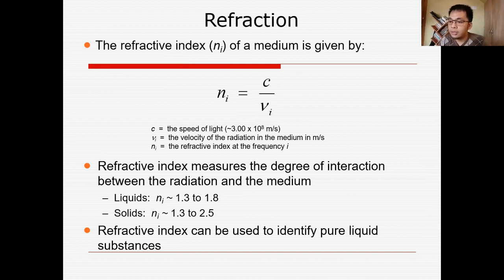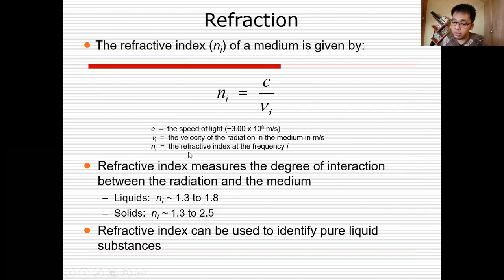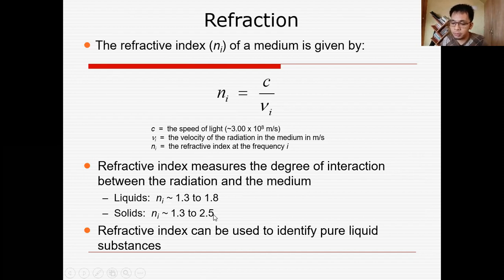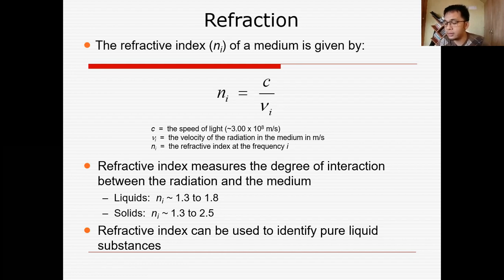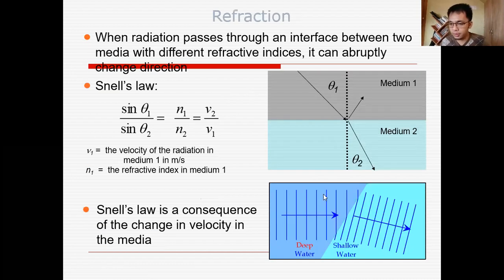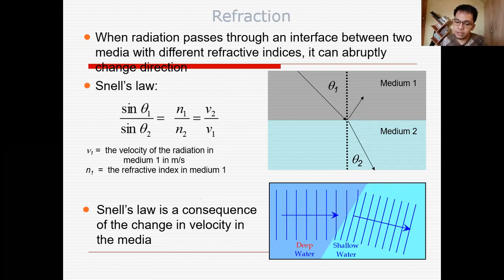The next interaction of light with matter is refraction — the bending of light, as studied in physics. It involves the refractive index, where the velocity of light changes when it is refracted and its angle changes. The refractive index for liquids is typically around 1.328 and for solids around 1.325, though this depends on whether the material is opaque, translucent, or transparent. In going from deep water to shallow water, the velocity changes within the specific medium, causing a change in angle. Snell's law is the consequence of this change in velocity.